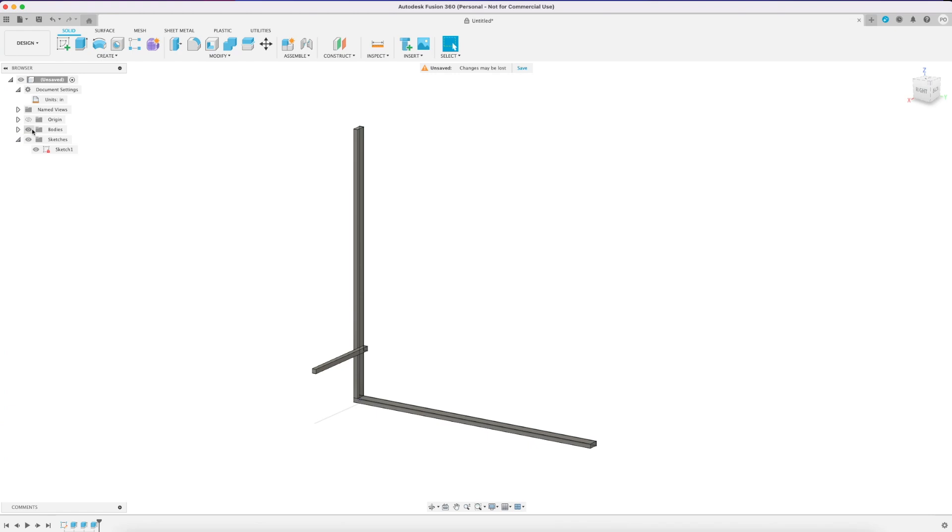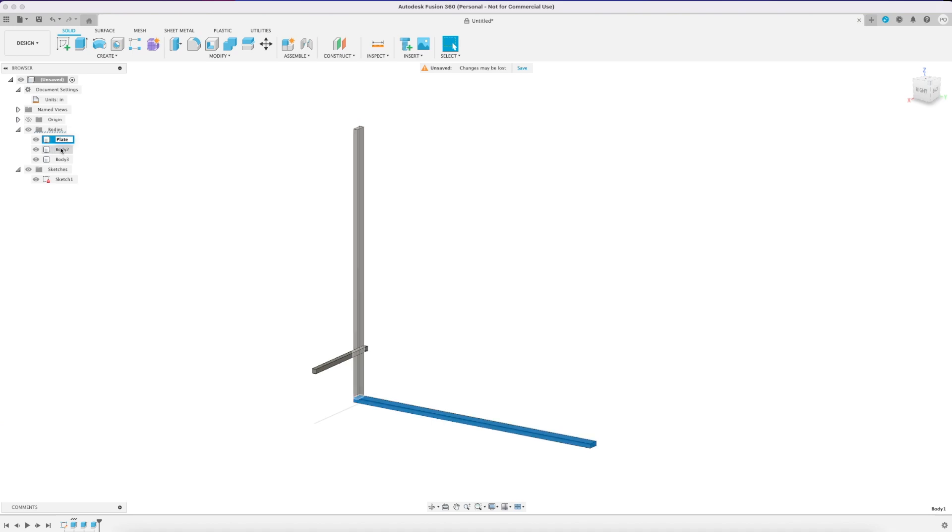I'm going to rename these to have them make a little more sense. And then the next step would be to turn these bodies into components which is really important for the parts list we're going to generate at the end of this to know exactly how many parts we need of each piece.